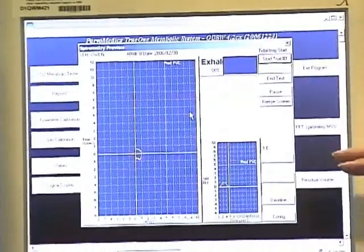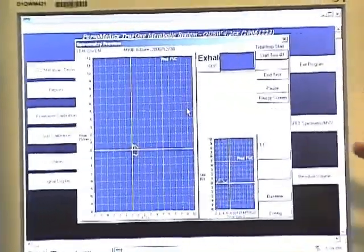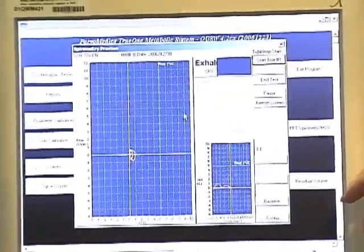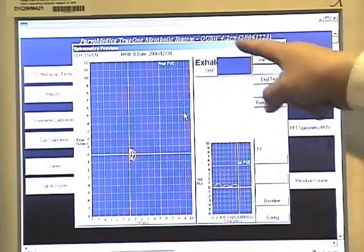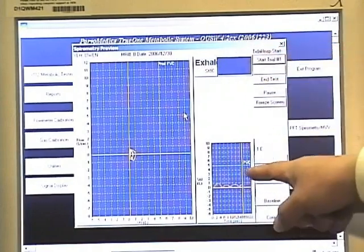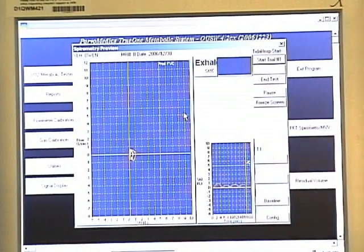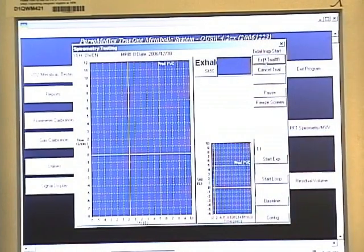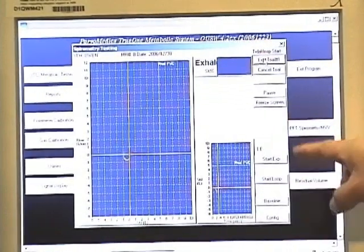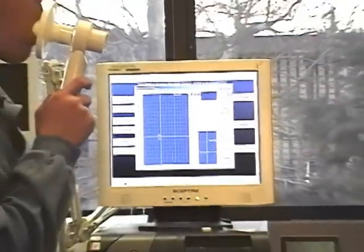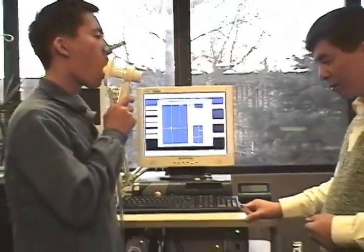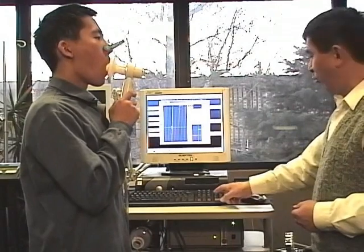The spirometry has three trials, unlike exercise testing. Each trial has three screens. The first screen is the preview, like what we have seen. After we see the breathing signals, we click Start Trial 1. Wait for a couple of breaths, then ask the subject to inhale big on the next breath — inhale big and hold.